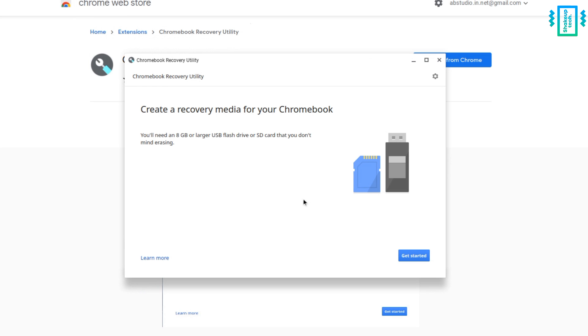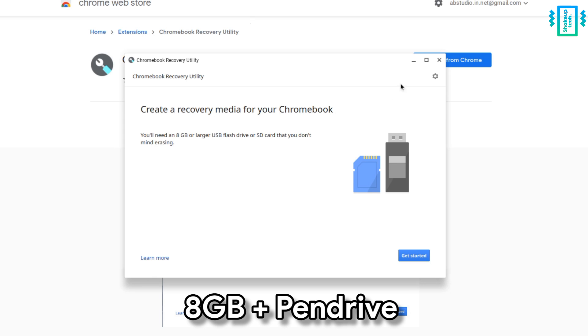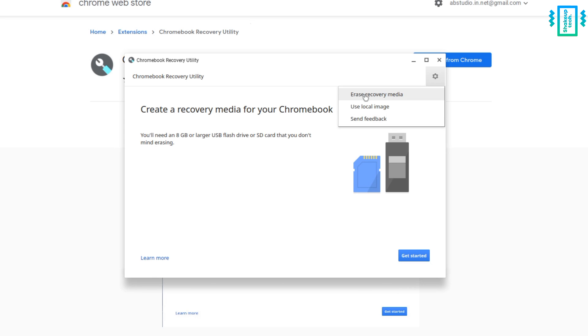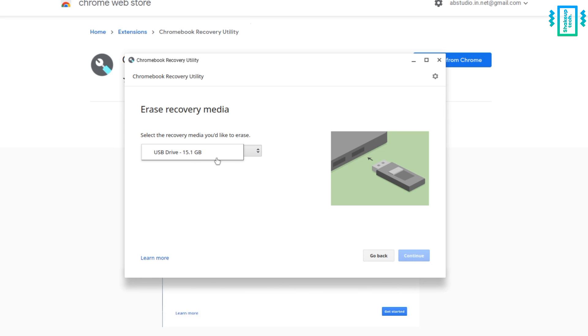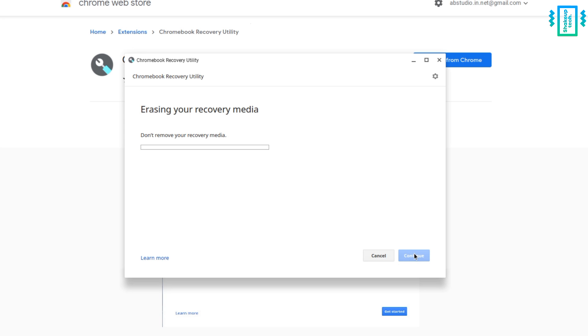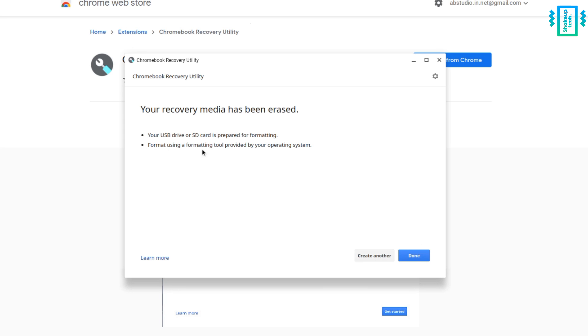Now here we will plug in our pen drive and then click on the gear icon and select erase recovery media. Select your pen drive and erase it, so we do not have any issues further.